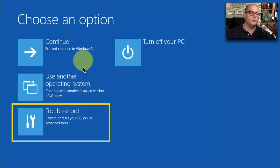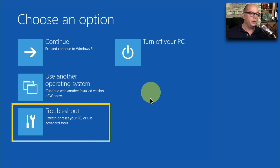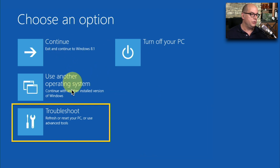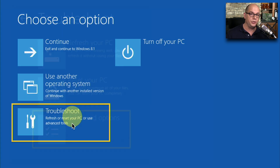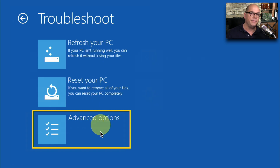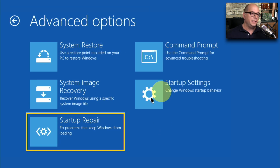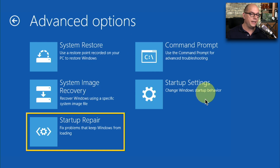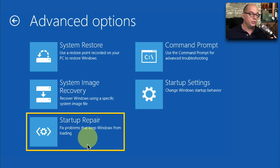If you're running Windows 8, the user interface looks a little different but the options are very similar. When you press F8, you'll get options to continue, turn off your PC, use another operating system, or troubleshoot. Under troubleshoot, you have the option to refresh your PC, reset your PC, and advanced options. Under advanced options, you have system restore, command prompt, system image recovery, startup settings, and startup repair.